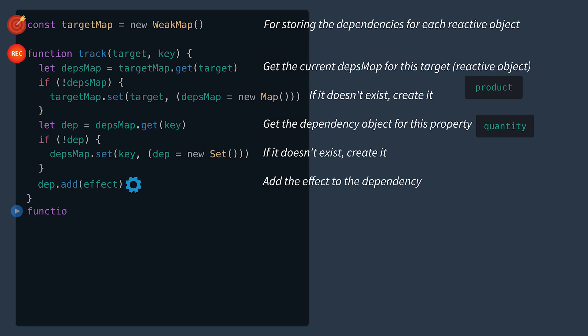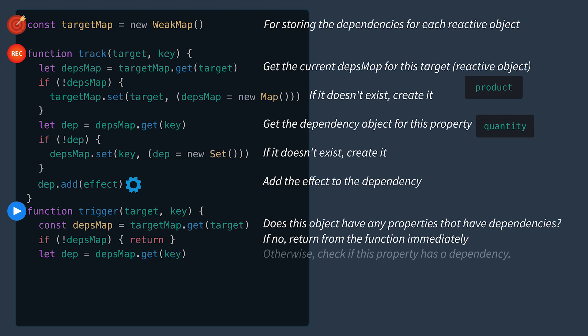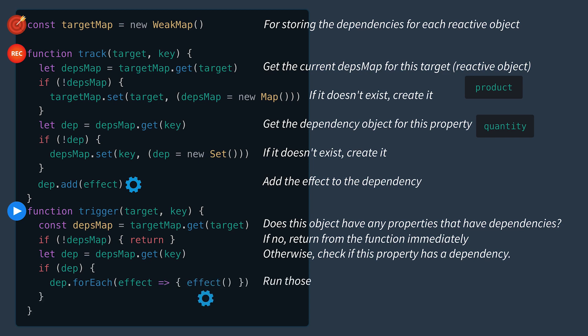Then in the trigger function, we'll check to see if this object has any properties that have dependencies. If no, we can just return from the function immediately. Otherwise, we'll check if this property has a dependency, and if it does, we'll go through each effect and run it.